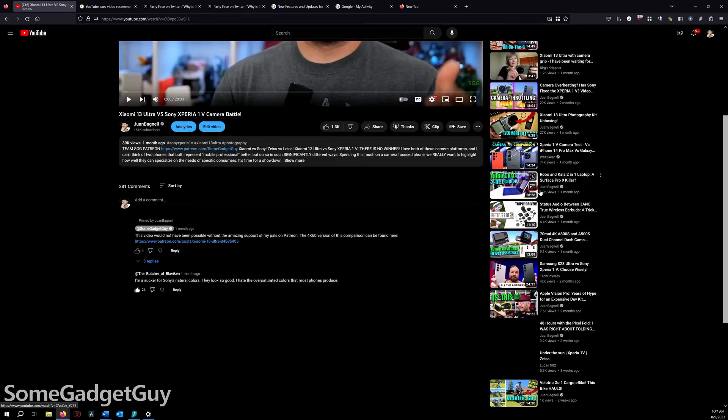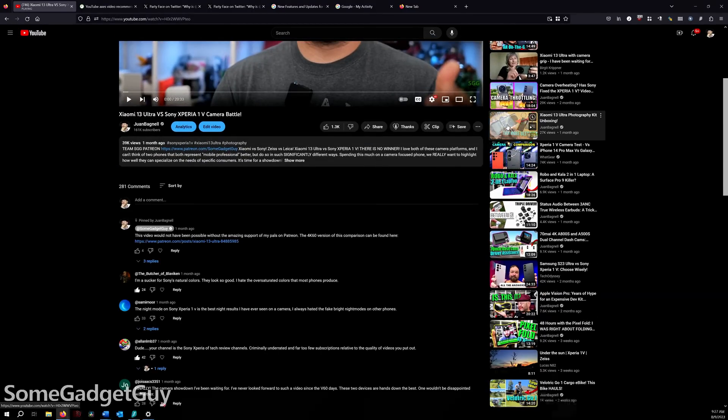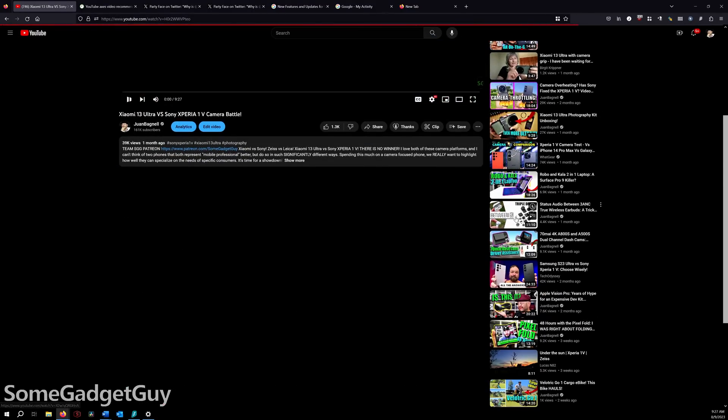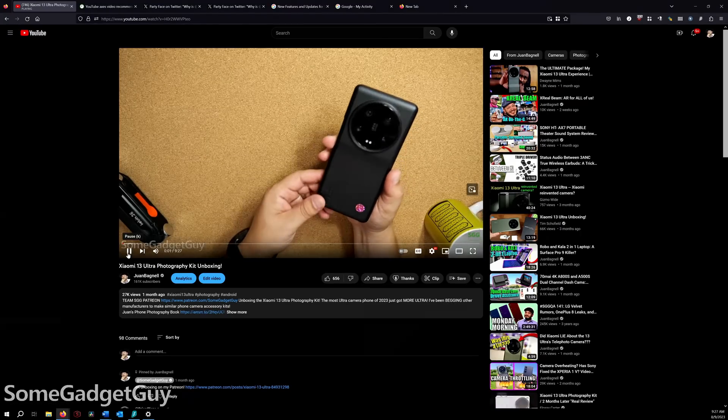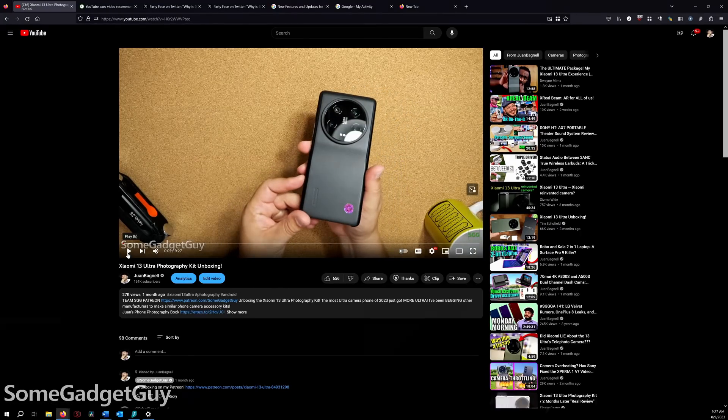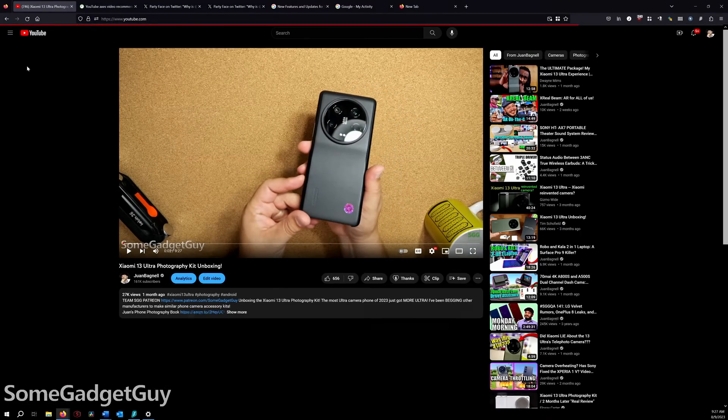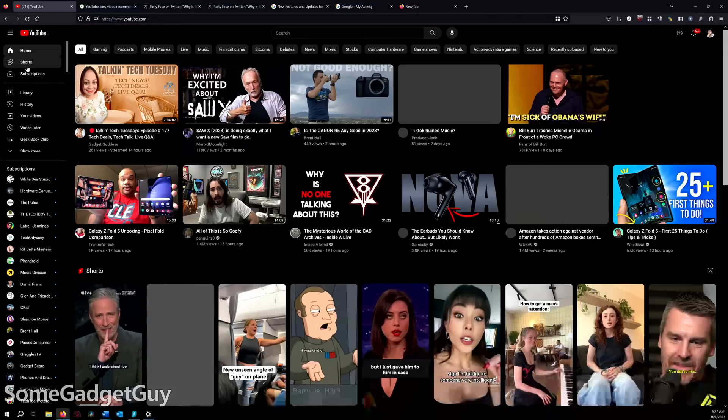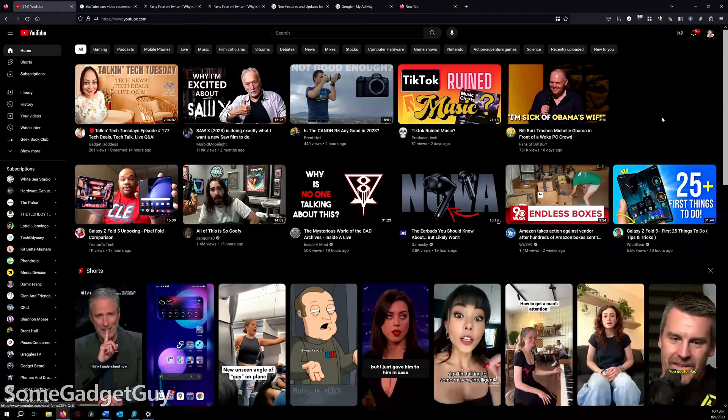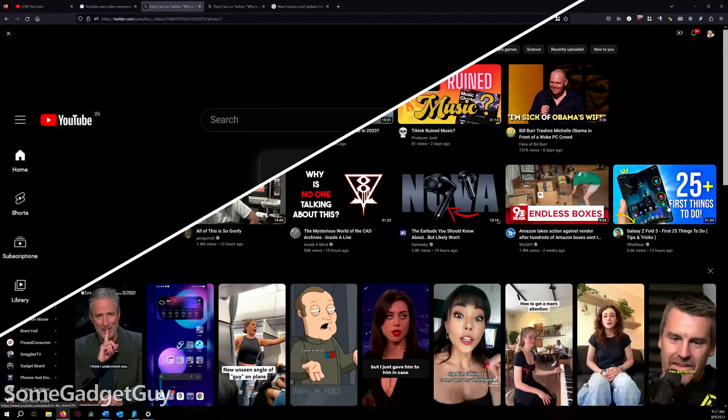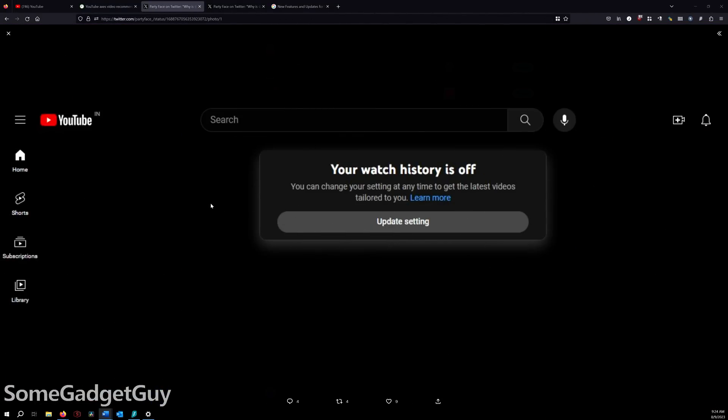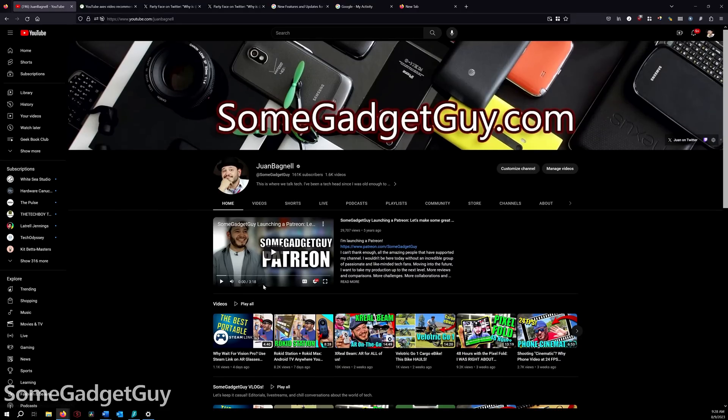My YouTube.com homepage hasn't gone blank yet, even though I do not have watch history enabled, but when it does, I think it'll be a nice, clean page to see if I ever accidentally go to YouTube.com instead of my subscription feed. It's nice, it's clean, it's simple, and enabling watch history won't make your suggestions any better.